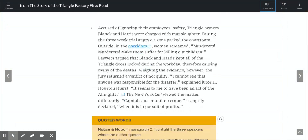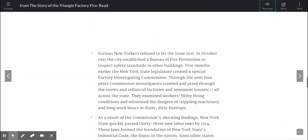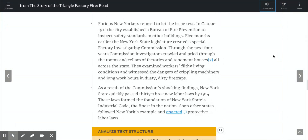'I cannot see that anyone was responsible for the disaster,' explained juror H. Houston Herest. 'It seems to me to have been an act of the Almighty.' The New York Call viewed the matter differently. 'Capital can commit no crime,' it angrily declared, 'when it is in the pursuit of profits.' Furious New Yorkers refused to let the issue rest.